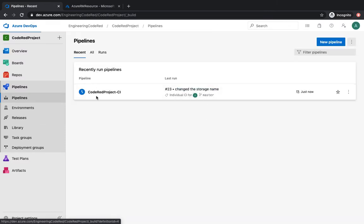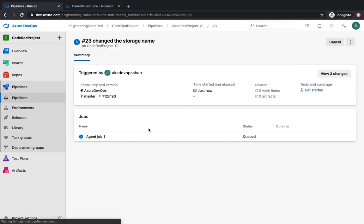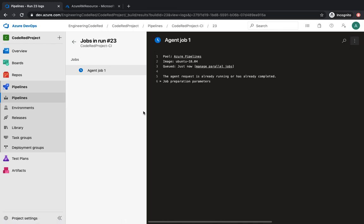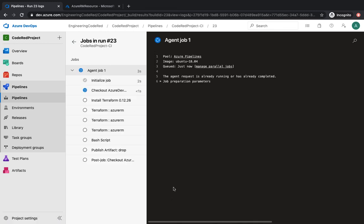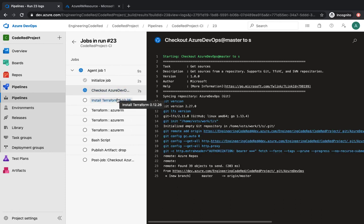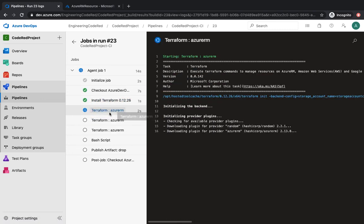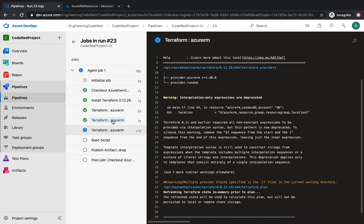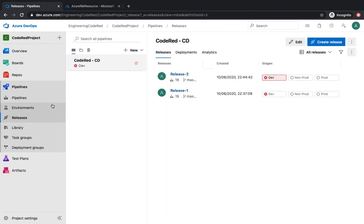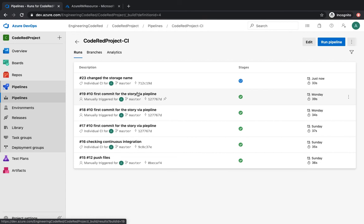The changes are pushed. Going to our pipeline, the continuous integration has been triggered — 'change storage name' commit is visible. It's going to generate the artifact and run through all the steps we defined in the previous video: install Terraform, initialize, terraform plan — that's pretty much all. Going to the Release section — as soon as the CI pipeline finishes, the release cycle should automatically pick up a new release.